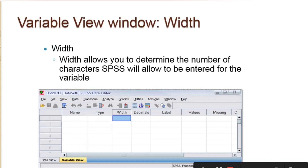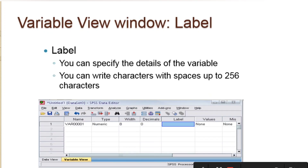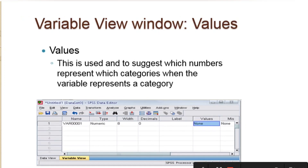The width allows you to determine the number of characters SPSS will allow to be entered in that variable. The decimal place tells us how many decimal places. If you do not want any decimal place at all, you just put zero there. Under the label, this is where the full details of the variable can be given. Unlike the name where you have 64 characters, under the label you can have as many as 256 characters.